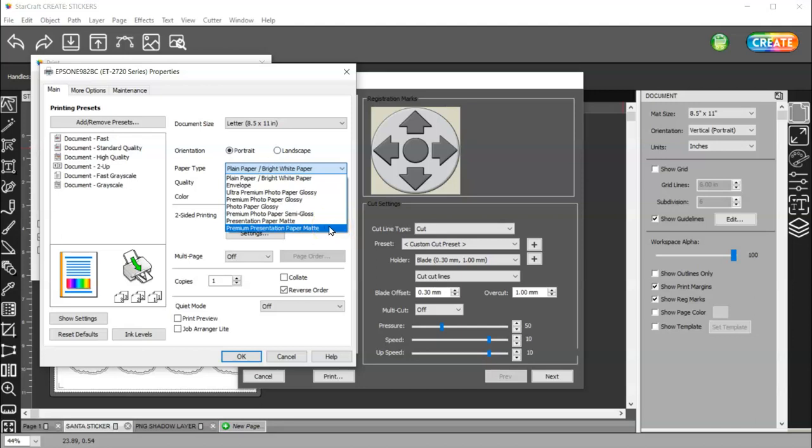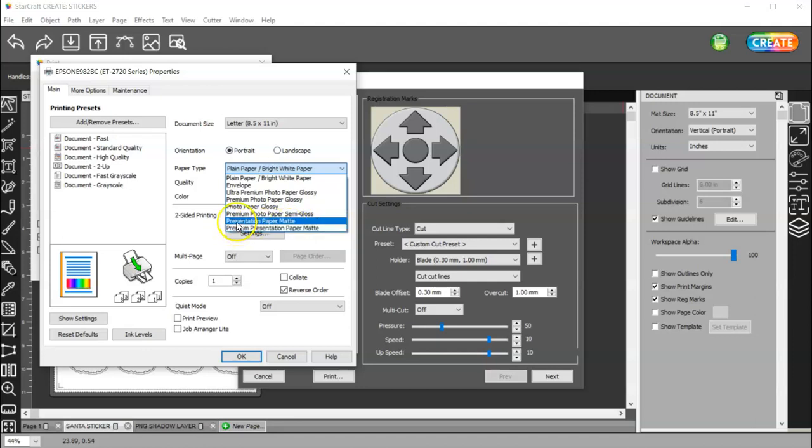For sticker paper, I use Premium Presentation Paper Matte. And I have an Epson EcoTank 2720. It depends on your sticker paper. This is what I used for the Cricut sticker paper. I had some old paper. It's probably three years old, at least. Probably more like four.